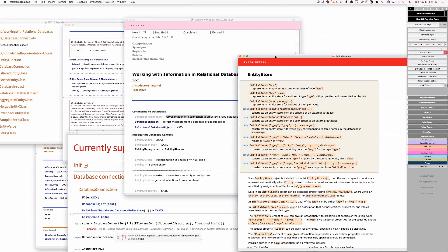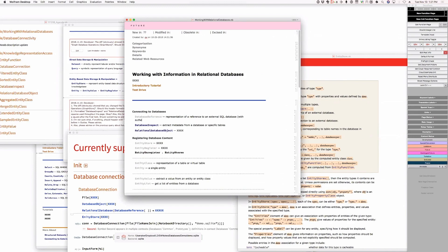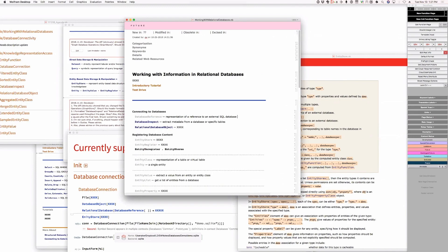Ethan on the live stream is suggesting the name database metadata, but I don't think that's quite right — it's not just the metadata. Let's try and write what it says: a reference to an external SQL database with authentication, et cetera. Maybe you can write host, password, and so on.